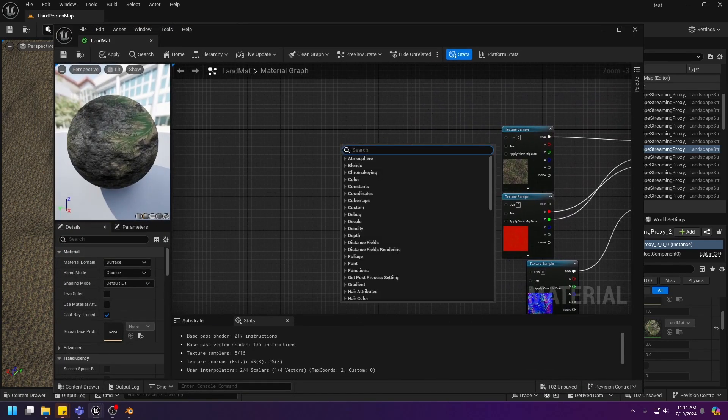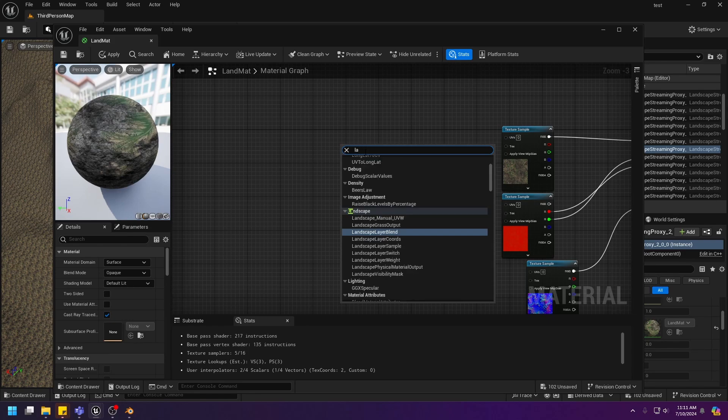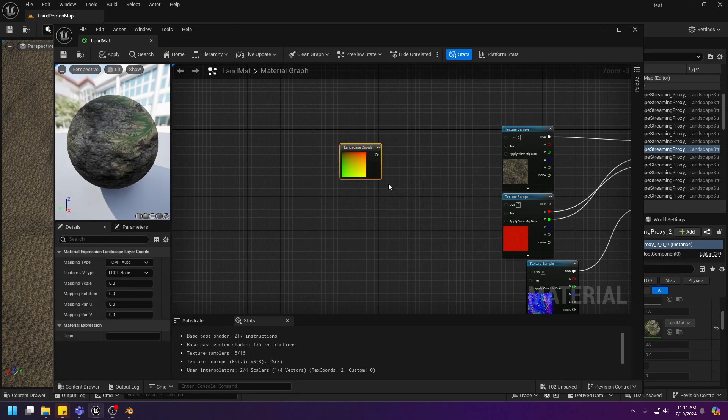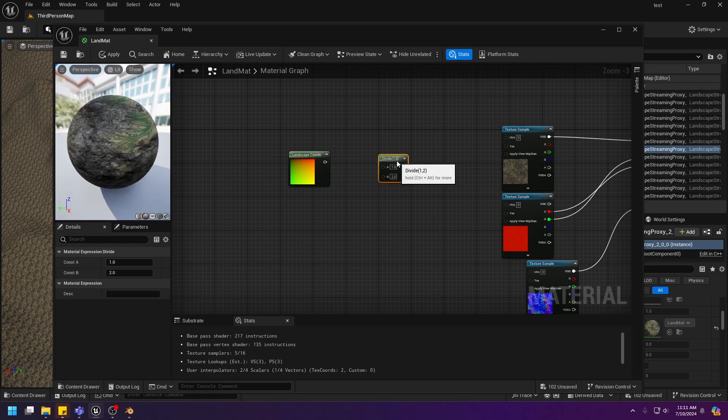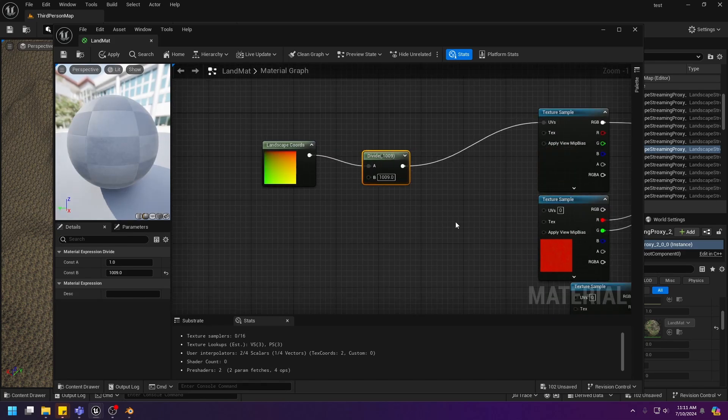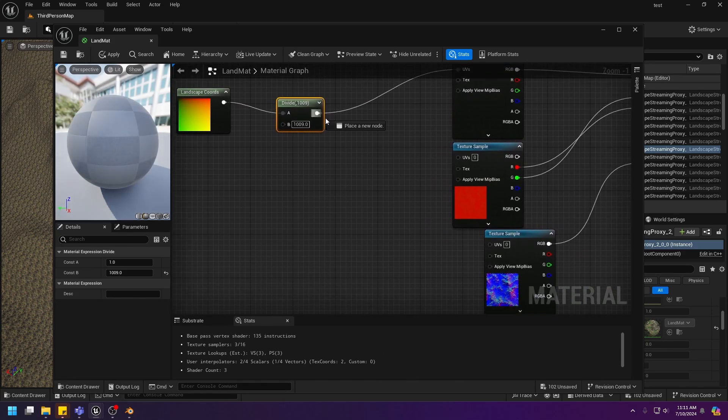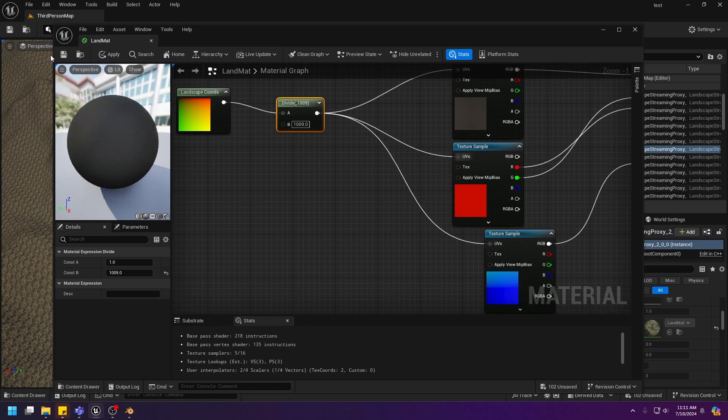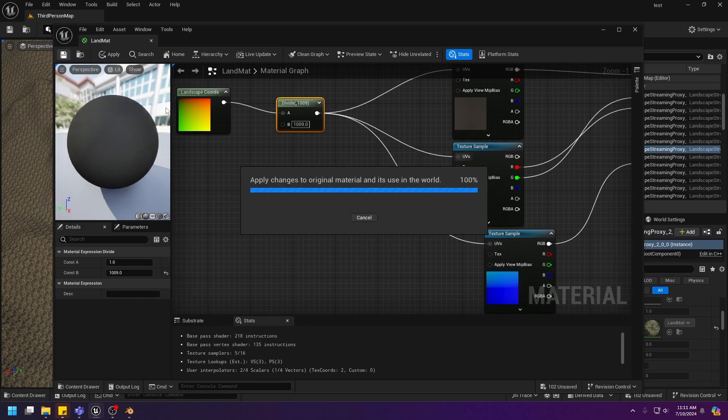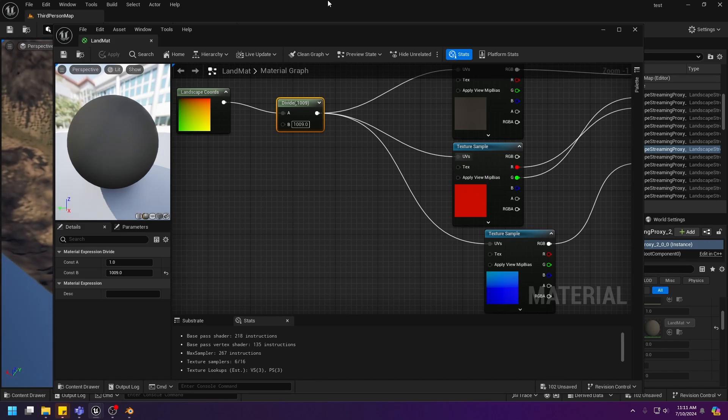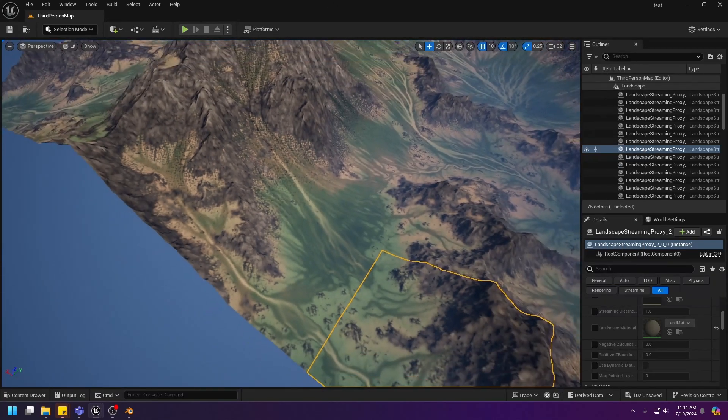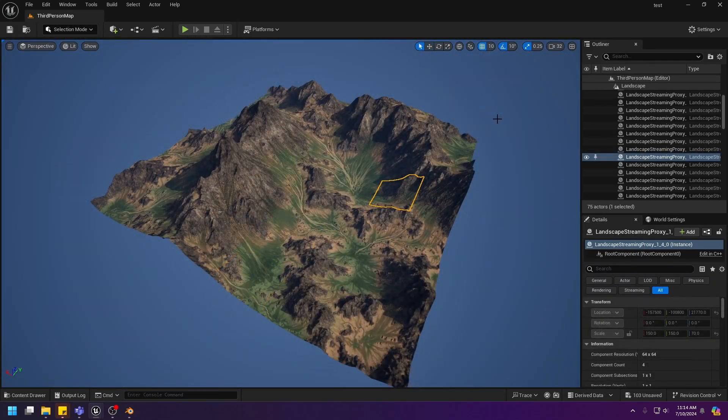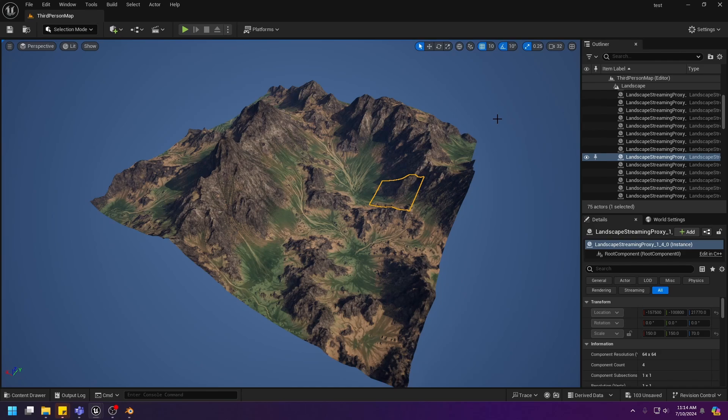Let's go back to the material editor. Let's search for landscape and choose this landscape layer, quartz. There we go. And let's divide this by 1009. This is the size of the landscape. And there we go. And save. Let's check out the landscape. And there we go. We have successfully imported the landscape created using World Blender into Unreal Engine 5.